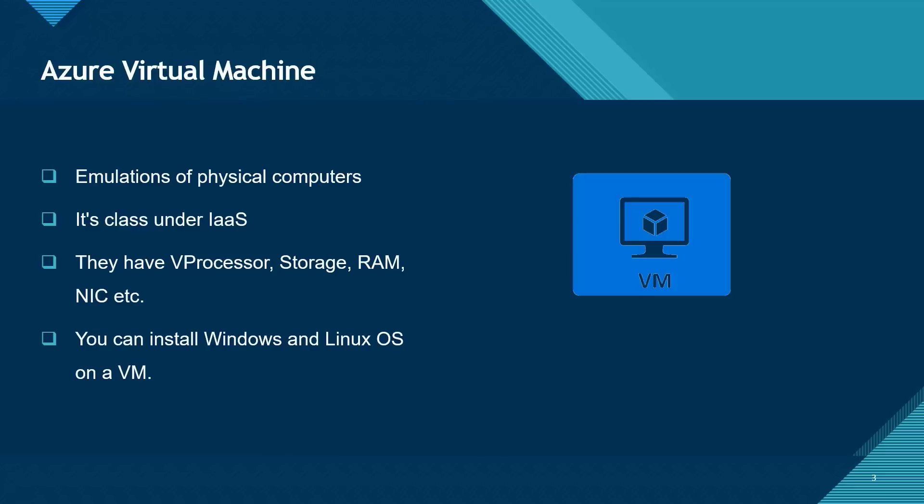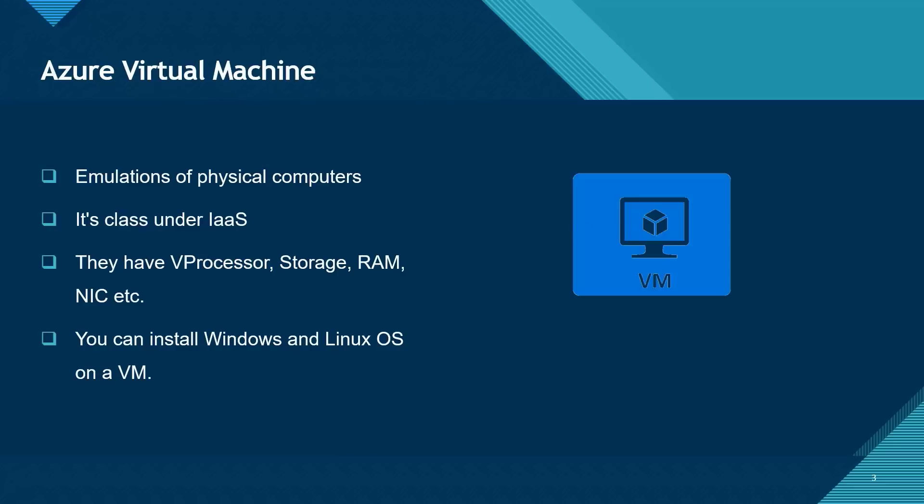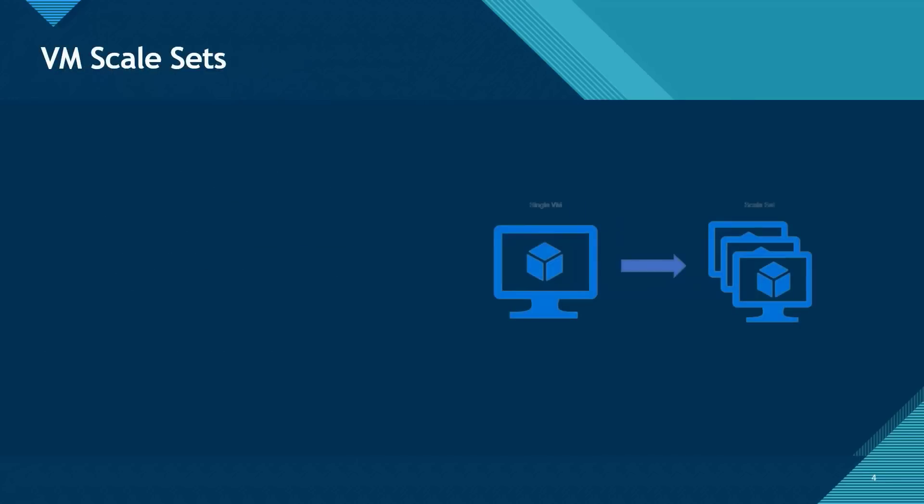Let's quickly talk about virtual machine scale sets and availability sets. We can't talk about virtual machine without mentioning these two. So, let's begin with virtual machine scale sets. A virtual machine scale set is used to deploy and manage a set of identical virtual machines. And it is used for scaling out purposes.